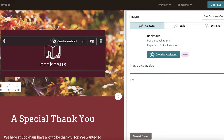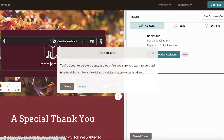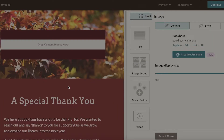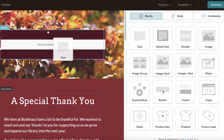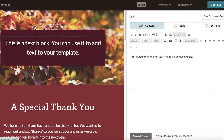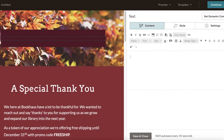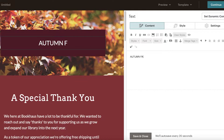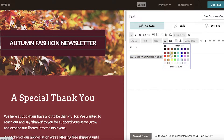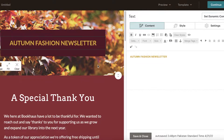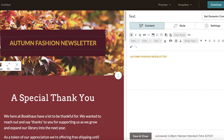I wanted to remove a section, so I clicked on it, clicked 'Delete Section', and deleted it. Then I dragged and dropped a text block in its place. On the right side I edited the text to say 'Autumn Fashion Newsletter', made it bold, and changed the color. You can also add images and underline text as you like.